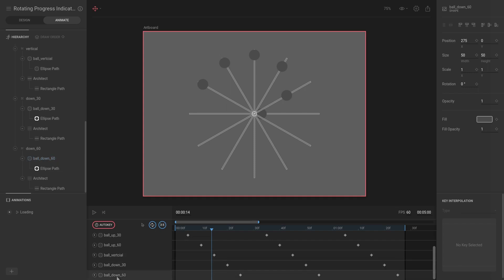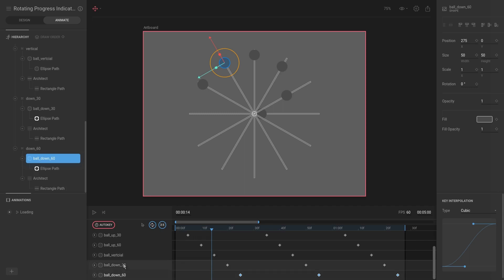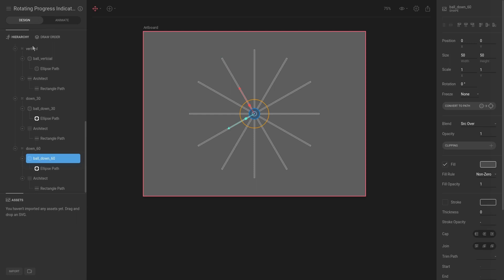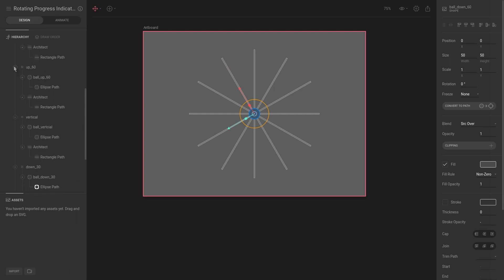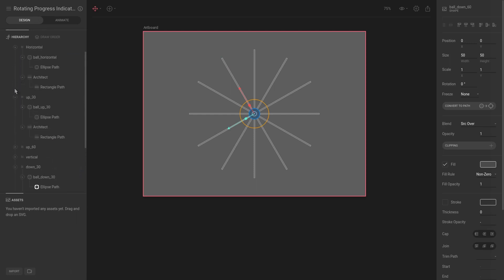What we actually want to do is change the position between ball down 60 and ball down 30. I'm trying to drag them but that doesn't make a difference. What we'd actually need to do is in the hierarchy, if we go to design and let's just close all of these so it's a bit more clear.